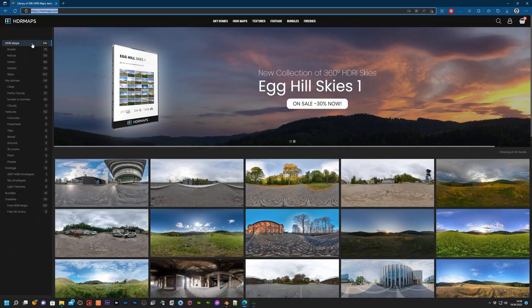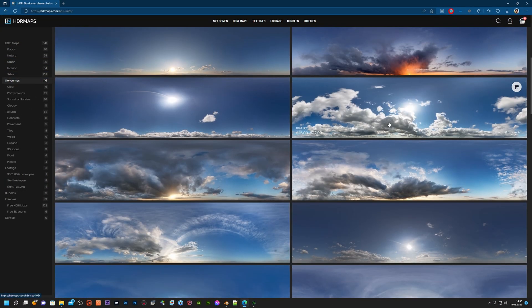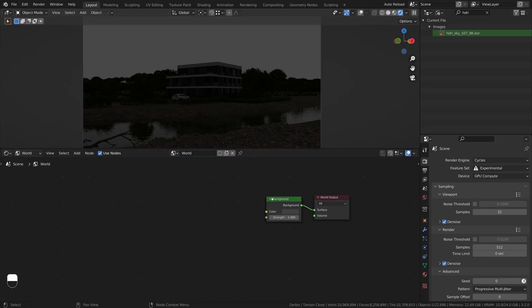First and foremost, get quality HDRI Sky Map. For this, head over to hdrmaps.com and get some HDRI Sky Map.